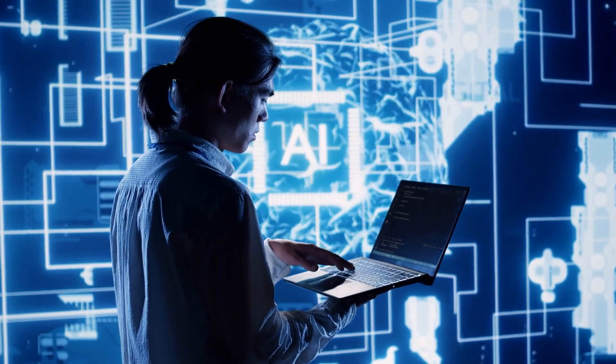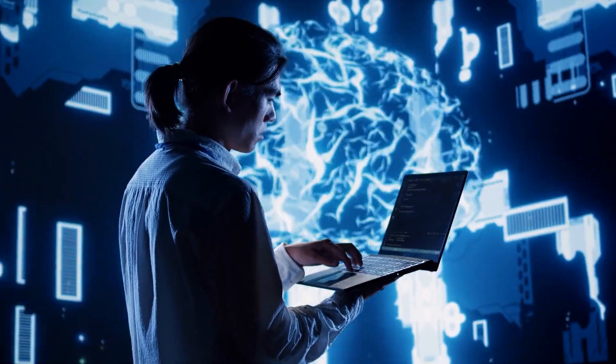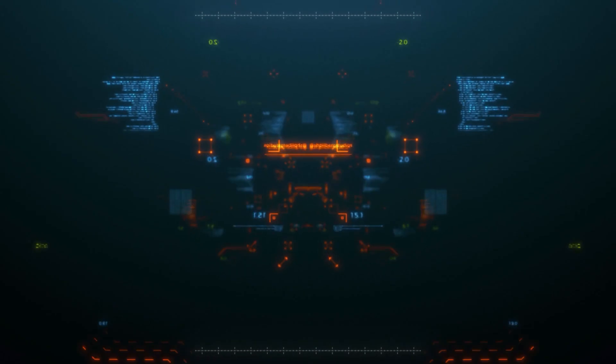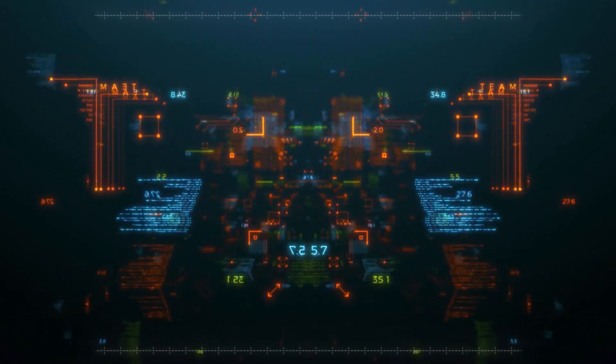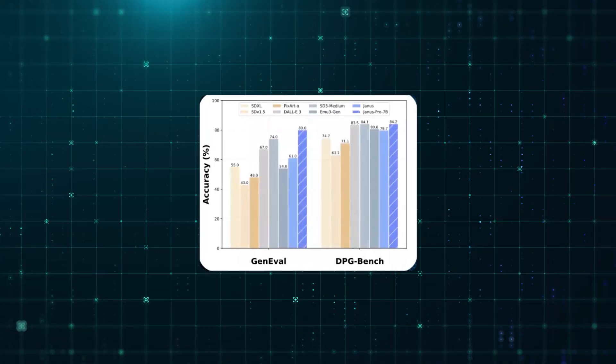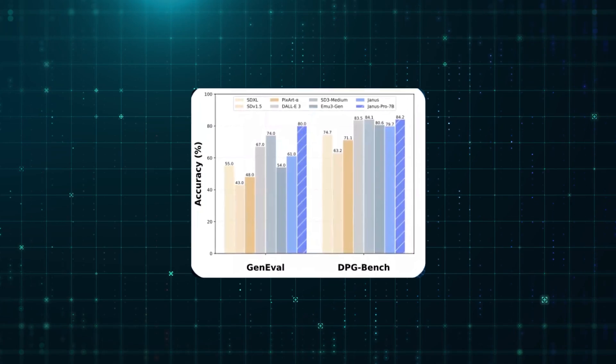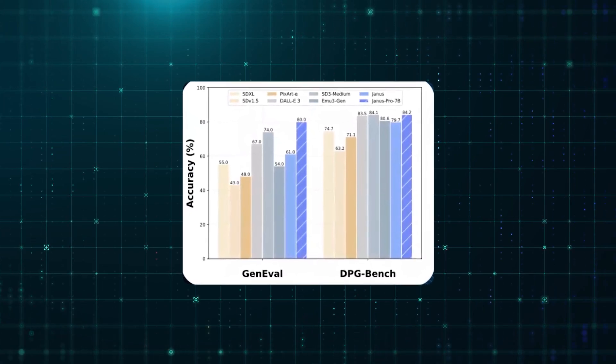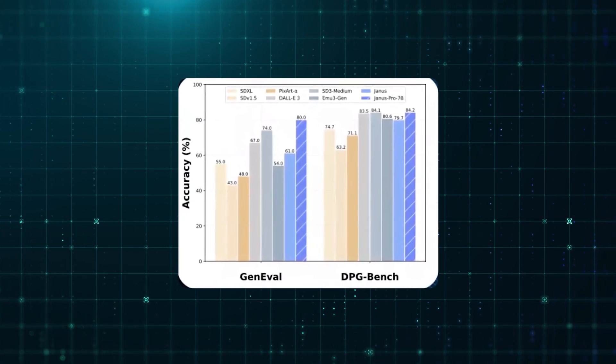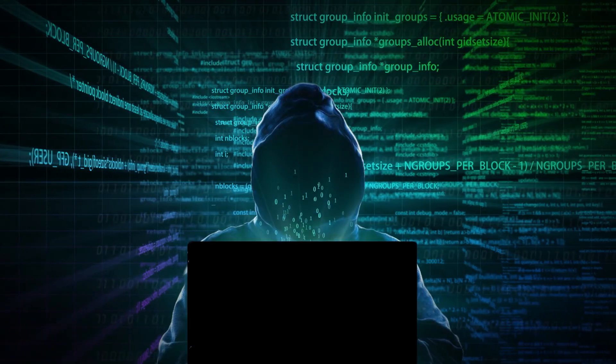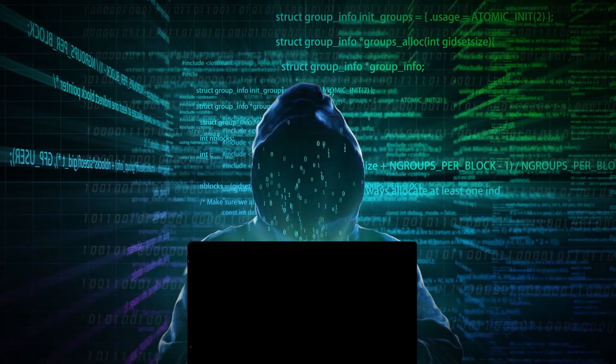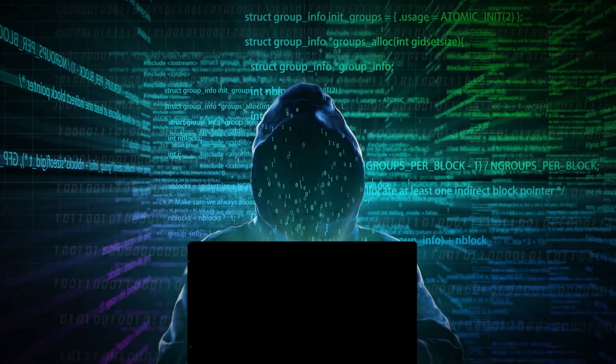If you're into AI, you know these benchmarks matter. They measure how well models generate and understand images. But here's the twist. The biggest version, Janus Pro 7B, is supposedly beating those top-tier models. And it wasn't developed by a Silicon Valley giant, but by a Chinese startup.